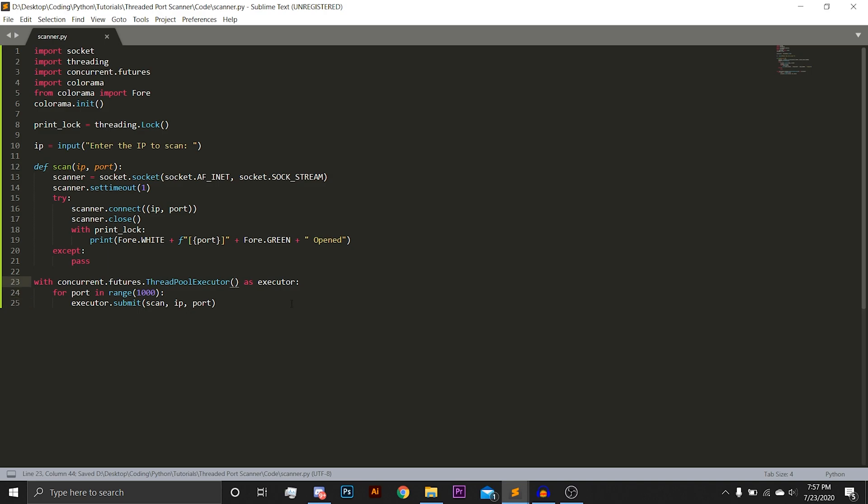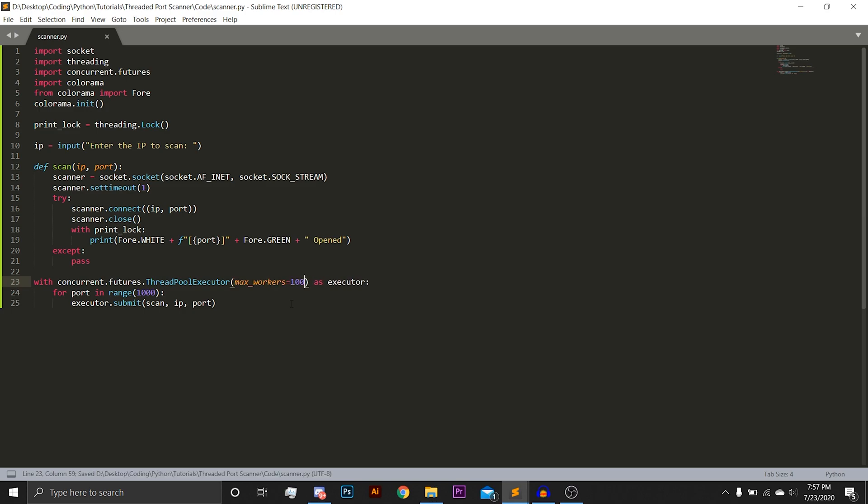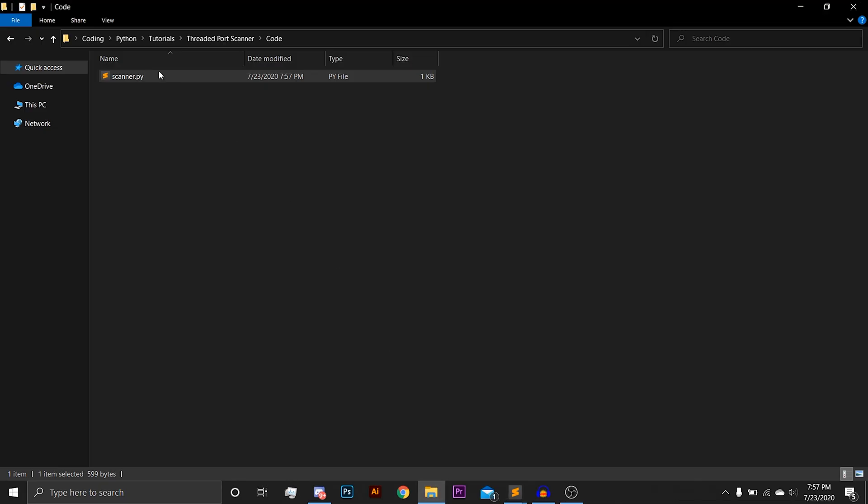Next, we are going to set the maximum amount of workers, which will be 100. I found this works best for this particular task. You may find differently. Just find your hotspot for your computer. And we are actually going to do port plus one, because I don't think port zero exists.